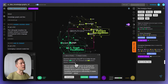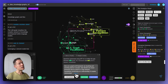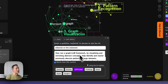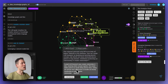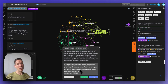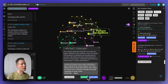Selecting 'derived from context' and generating an inside question produces something like: 'How can the graph-LLM framework, by visualizing and enriching abstract concepts, help identify and cluster previously obscure patterns in large datasets?' You can think of your own answer or feed it back into the system. The model then generates a response about clustering and how that helps understand which ideas belong together and what the gaps are — a technical aspect showing how to advance.